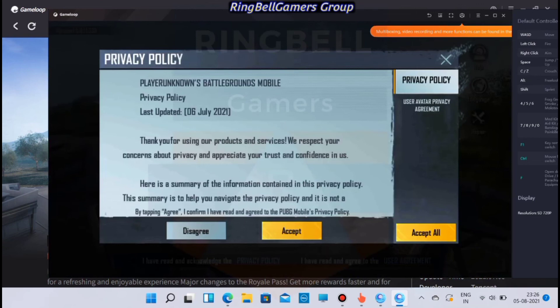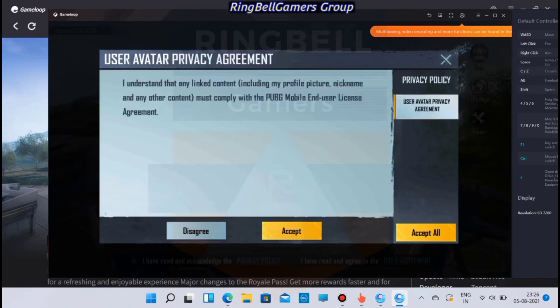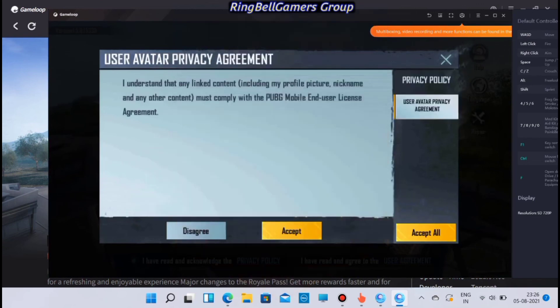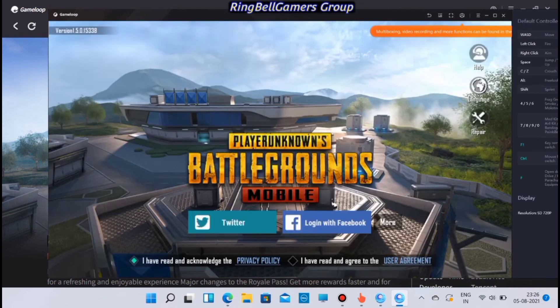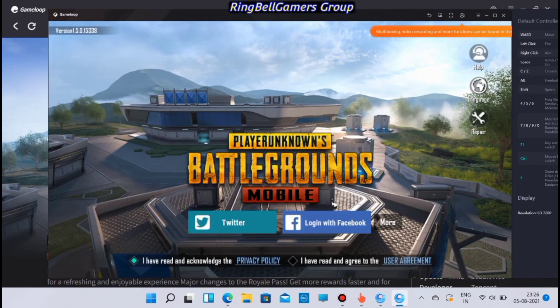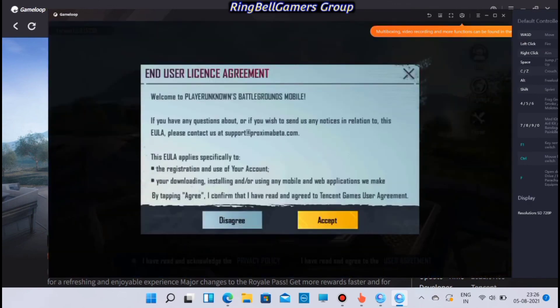Once done, agree to the end user license agreement and you are good to go. Log in with your Facebook account or other credentials and you can play PUBG Mobile on Windows 11.